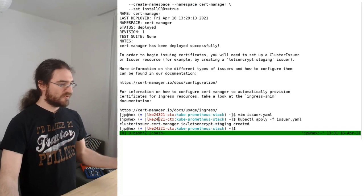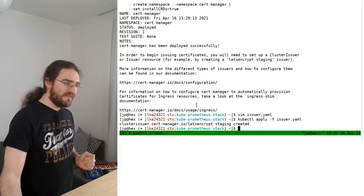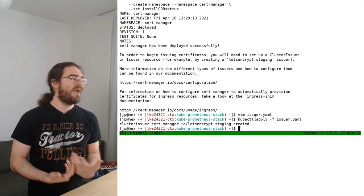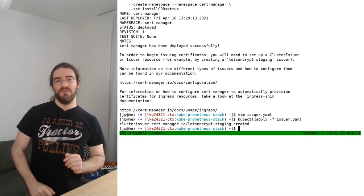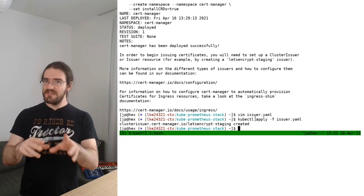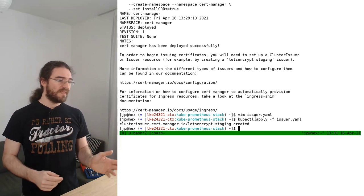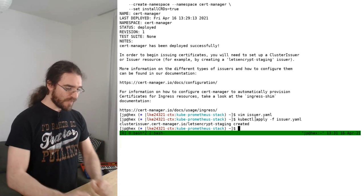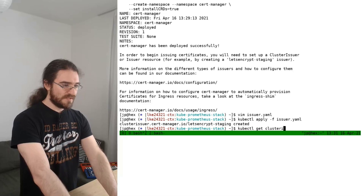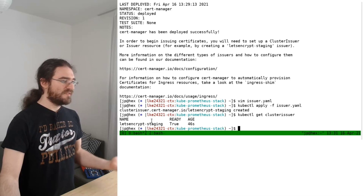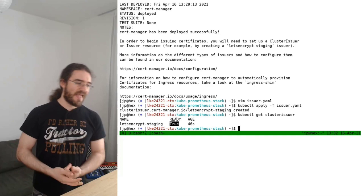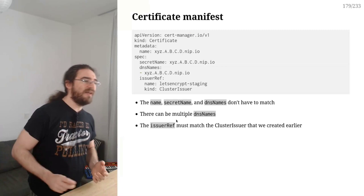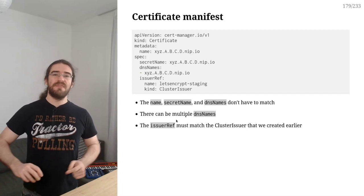It's telling us 'cluster issuer created'. You might wonder — we're still in the kube-prometheus-stack namespace, did we create the cluster issuer in the wrong namespace? No, because as you might guess from the name, the cluster issuer is cluster-scoped. It does not exist in a namespace — it exists for the whole cluster. We can verify with 'kubectl get clusterissuer' — we have Let's Encrypt staging and it's ready.